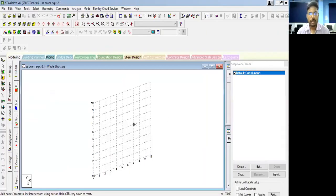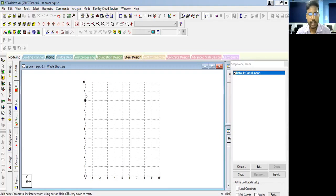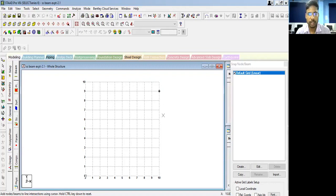Now the main window or workspace will open. Here you can see we have a grid. Looking at the left-hand bottom corner, we have the X, Y, Z coordinates. The X axis and Y axis are visible — along the X axis we have 10 cells, from 0 to 10, and each unit is one meter along both X and Y directions. The Z axis is perpendicular to the screen.